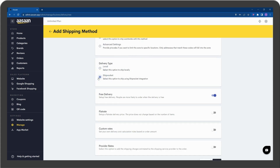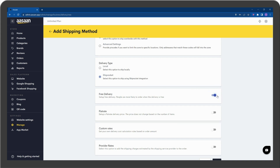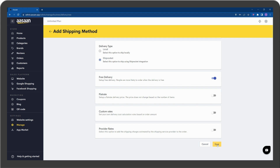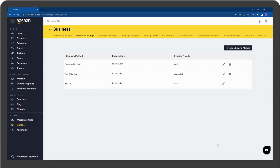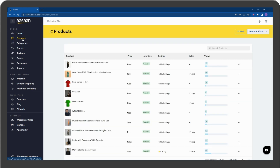Select Ship Rocket, enable free delivery, and save the details. Then go to Products and select a product from the list.